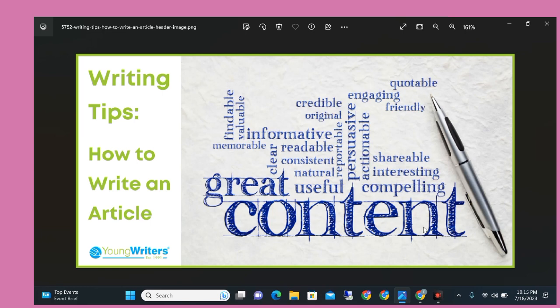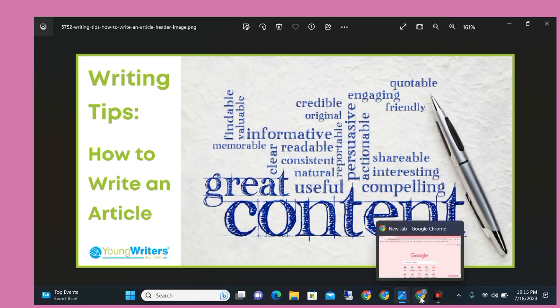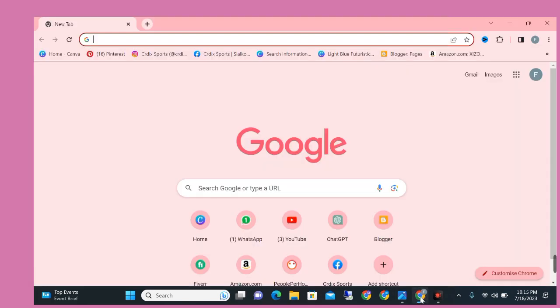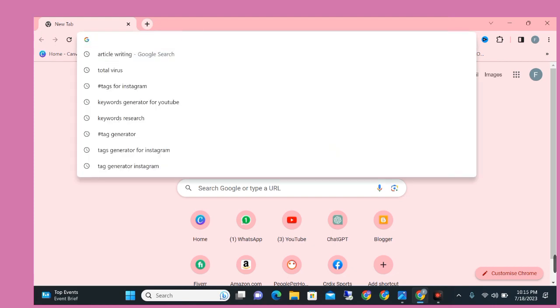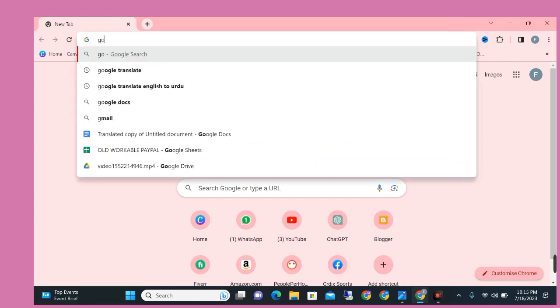So let's get started with the video. First, open your browser and write here 'Google Translator'. When you write here Google Translator, then simply press enter.